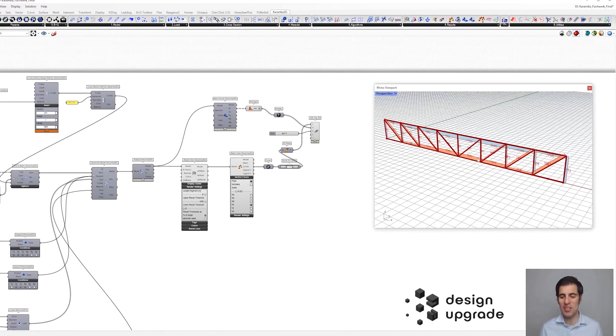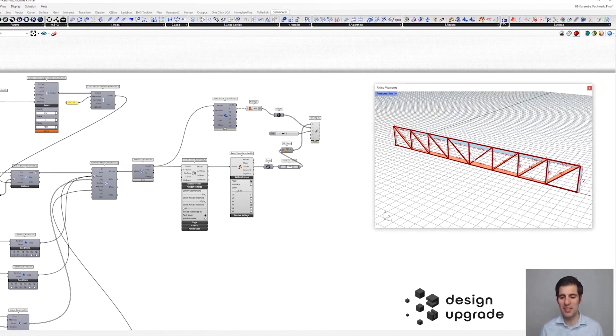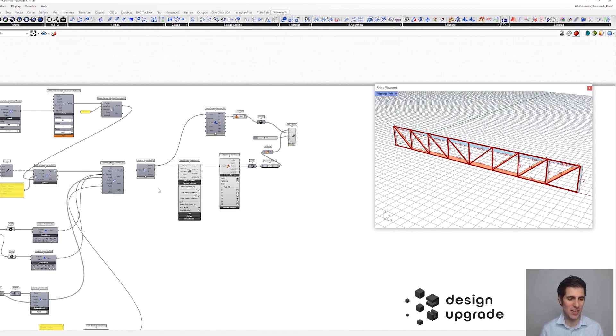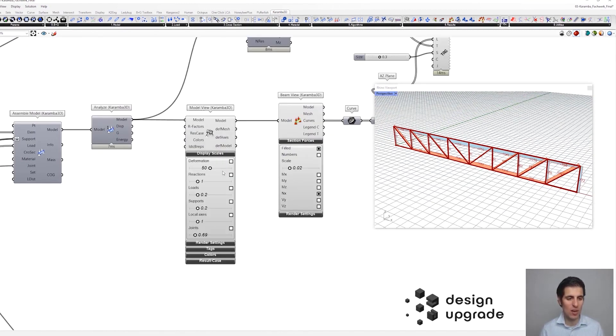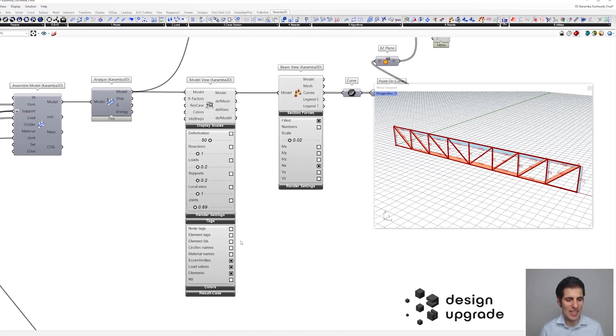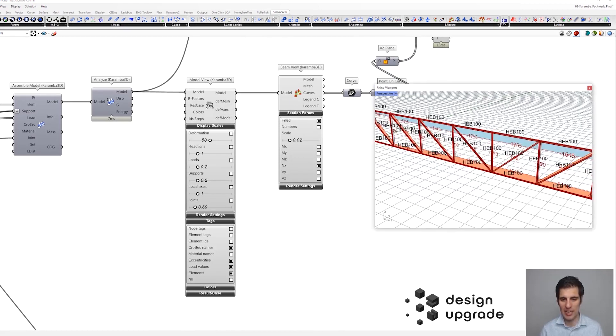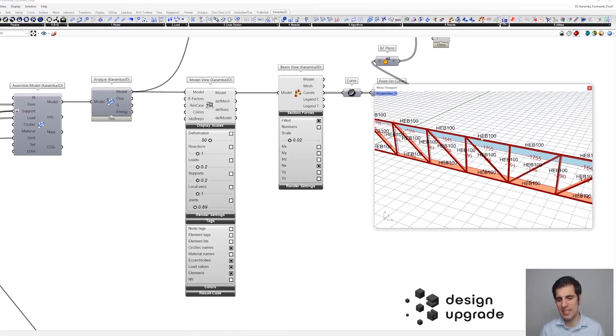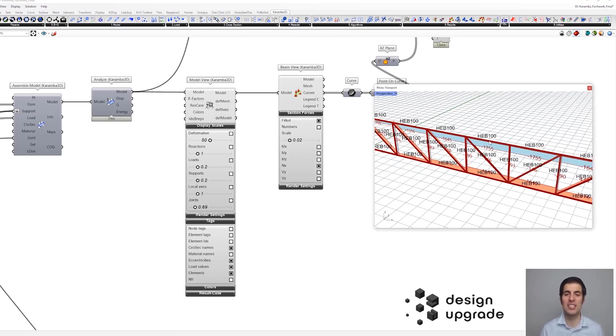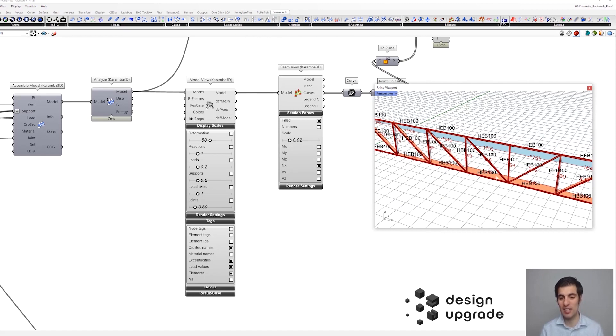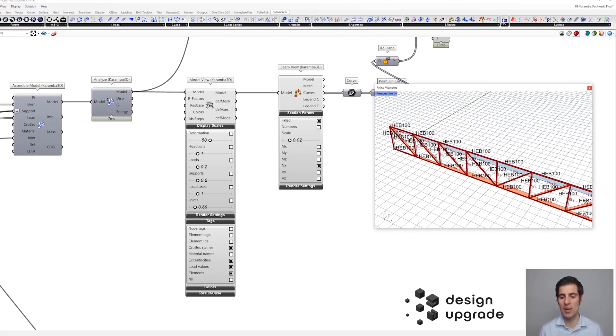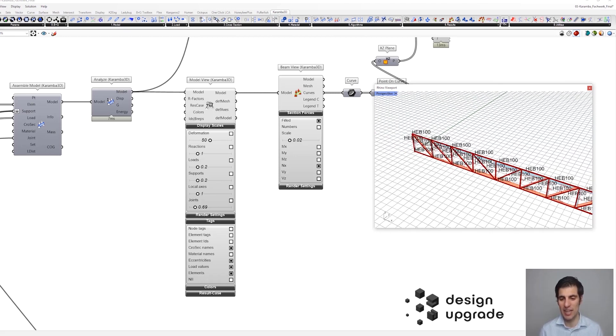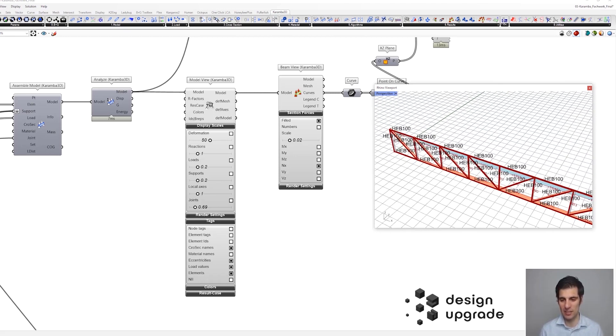Okay, and finally, what we are going to do to finalize this chapter is to optimize this cross-section. Because if you remember, what we did was to assign the same cross-section to all elements, in this case the HTTP 100. But it might be the case that perhaps the forces are too high for that particular cross-section, so we need another one, or that they are too low so the cross-section could be smaller. Well, in this case this is the smallest cross-section so it could not be smaller, but you understand what I mean. And for that, what we are going to do is to analyze the utilization.